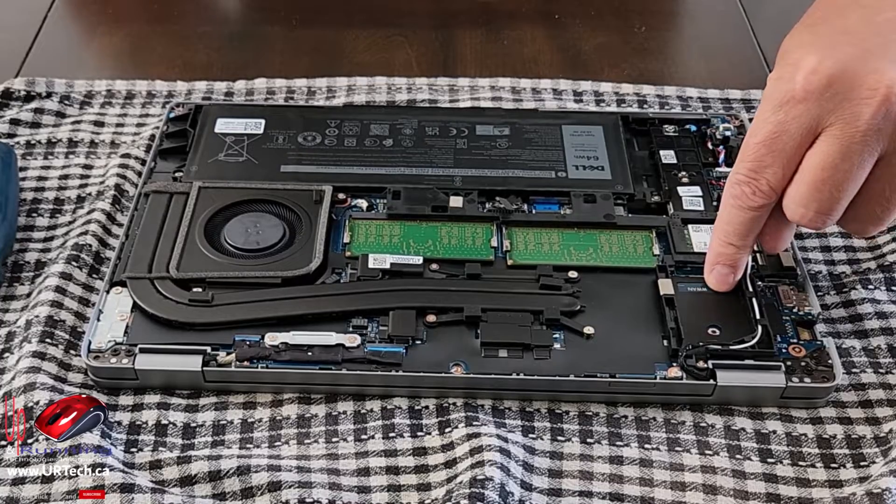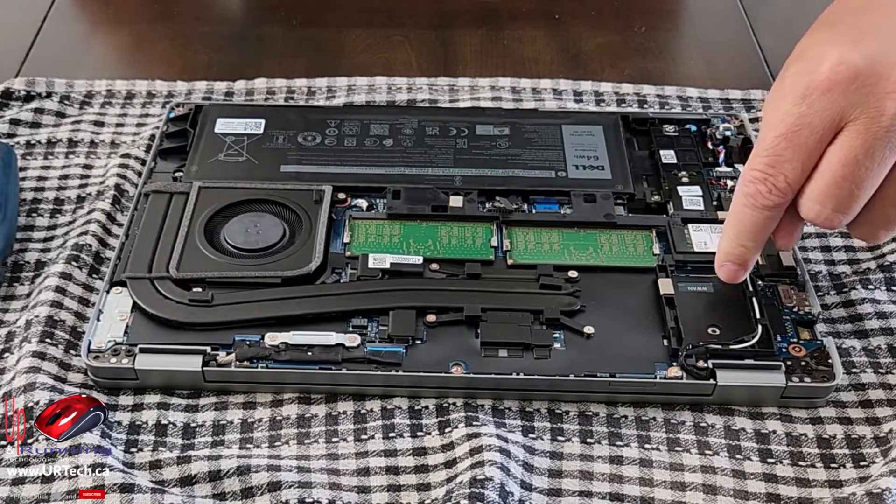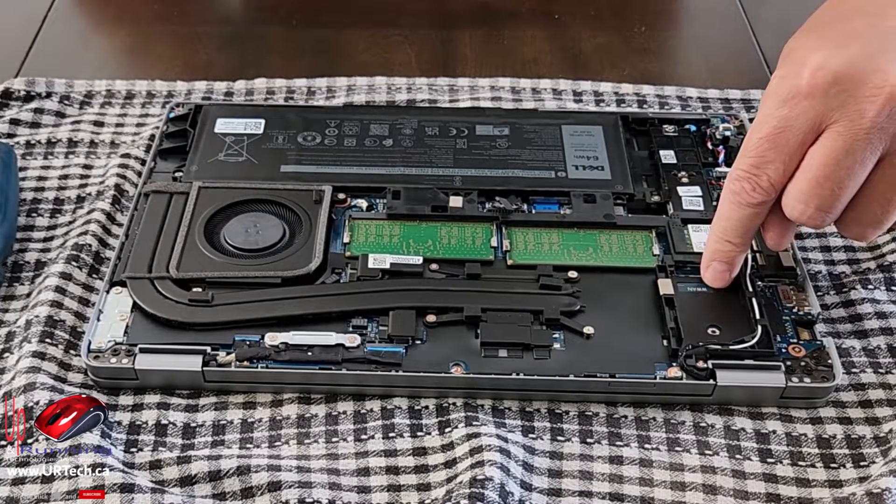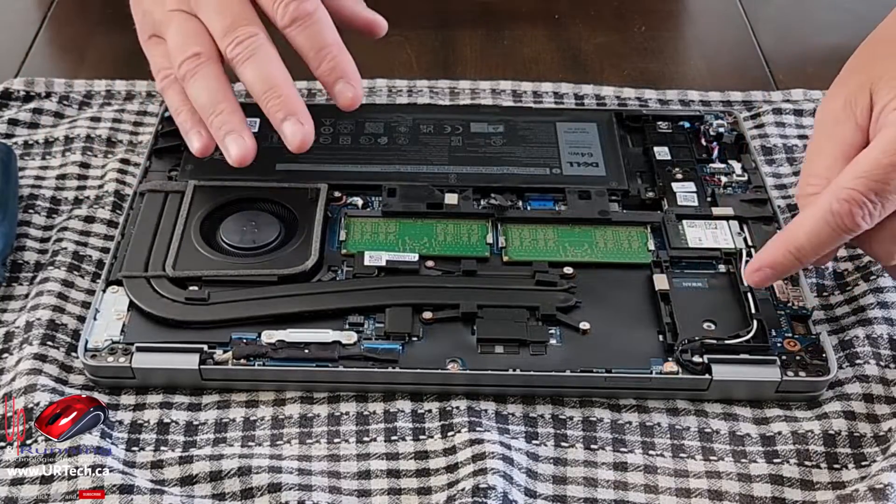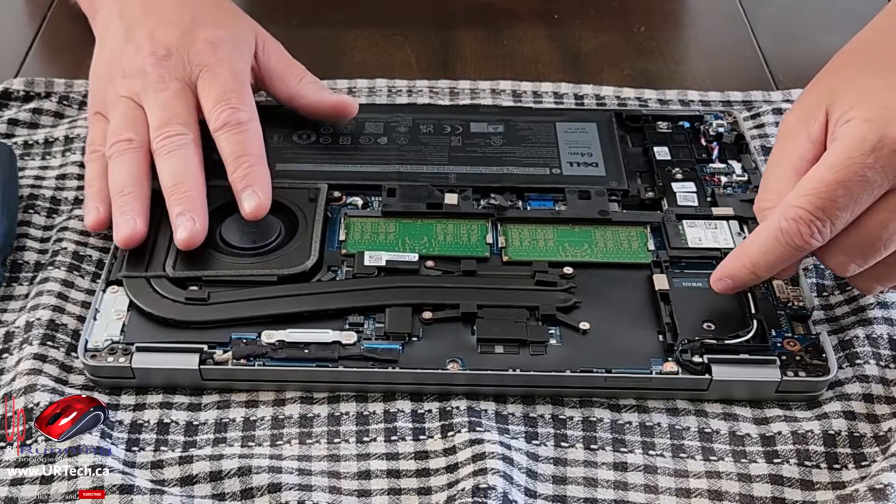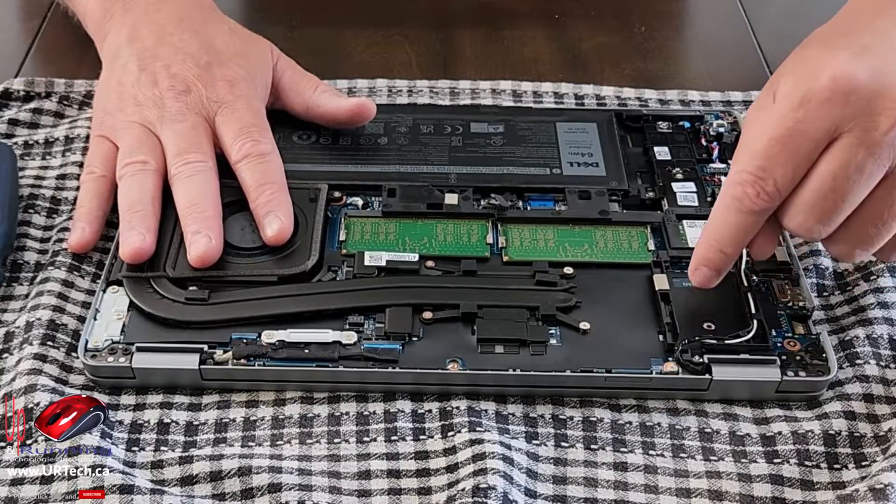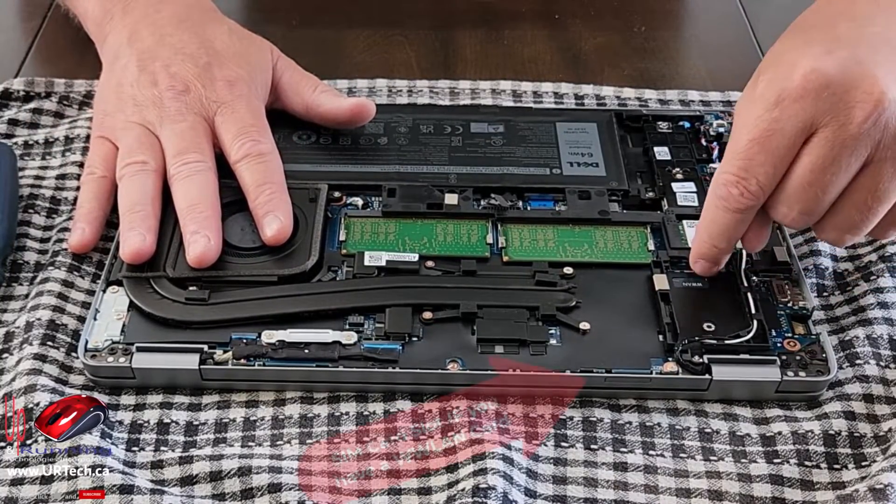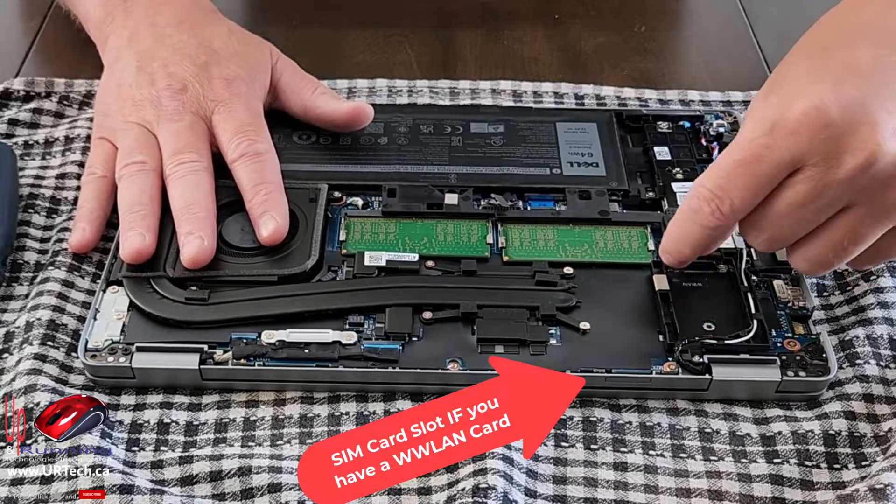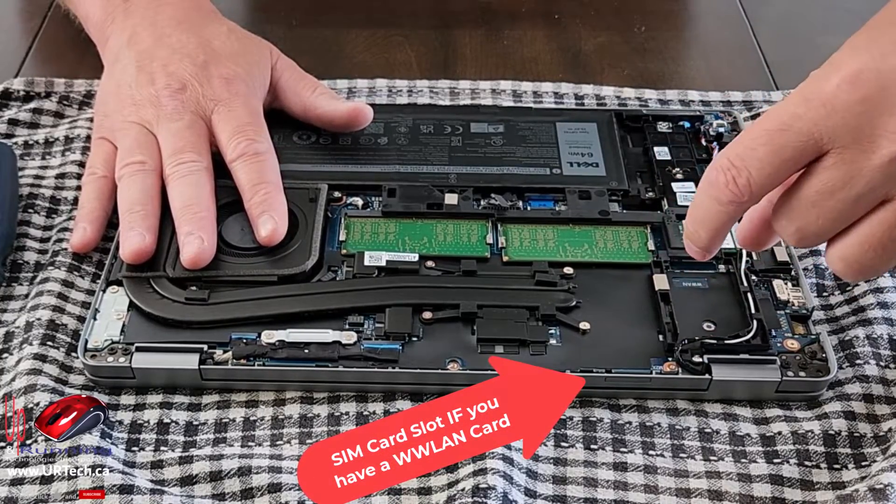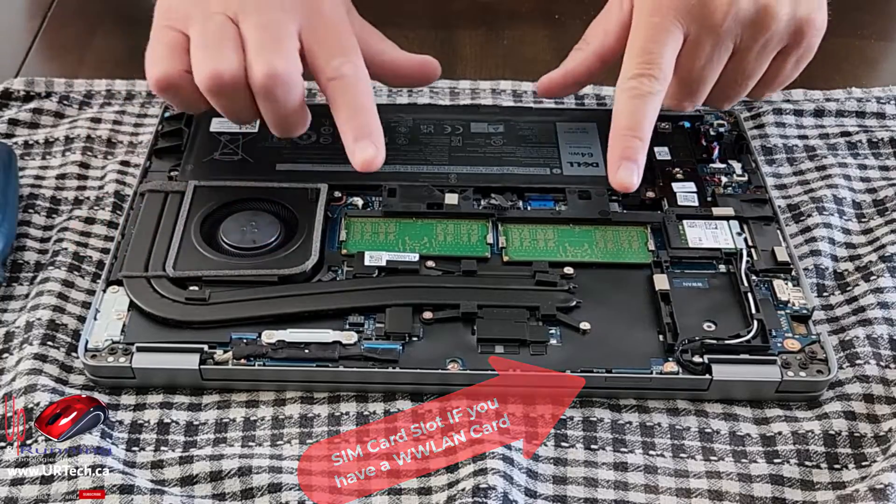There's also a WWAN card, and you might ask, what the heck is WWAN? Cellular. If yours is so configured with a cellular connection, it will have a card in here, and again, you can just pop it out, same thing, pull the screw out, tip it up about 30 degrees, slide it out.